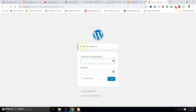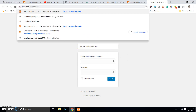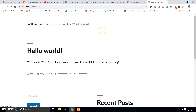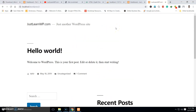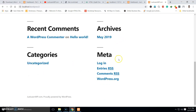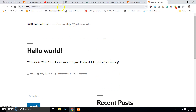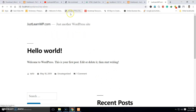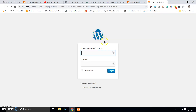Now you can see the login page. To view the front end just type your address in the browser. If you want to log in to your WordPress dashboard, you can click the login link, or if your theme doesn't have a login link, you can always type 'wp-admin' at the end of your website URL to reach the login page.